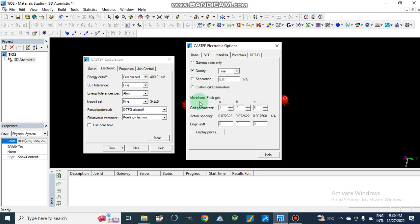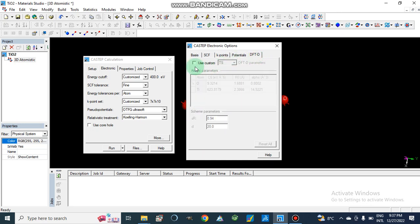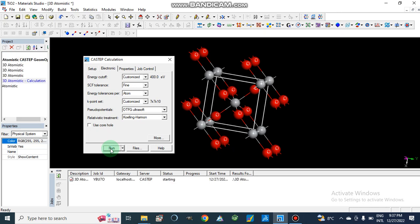We set the K-points with fine separation, then the grid parameter. We keep the DFT settings as they are and click OK. Now our geometry optimization job is running.